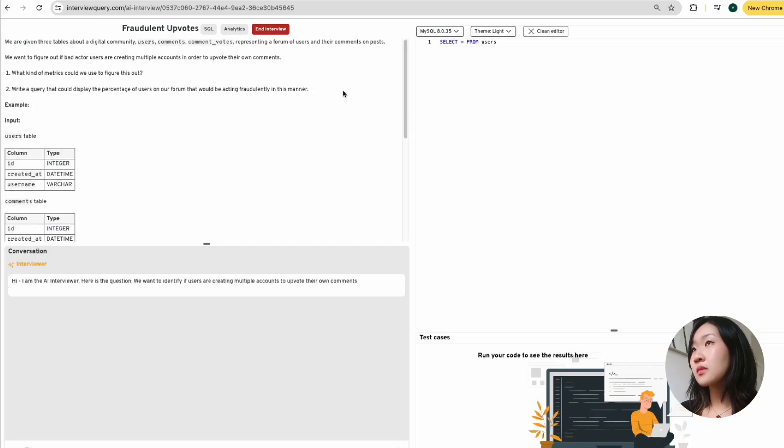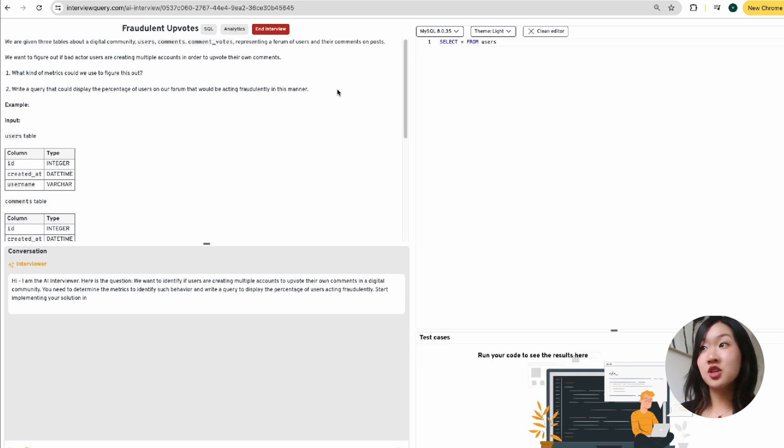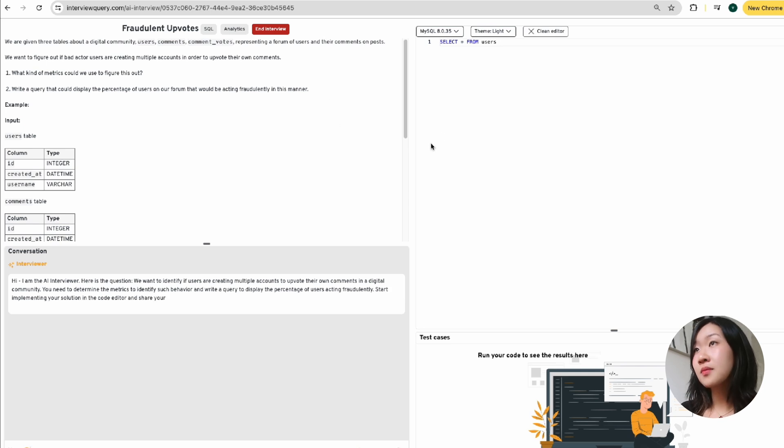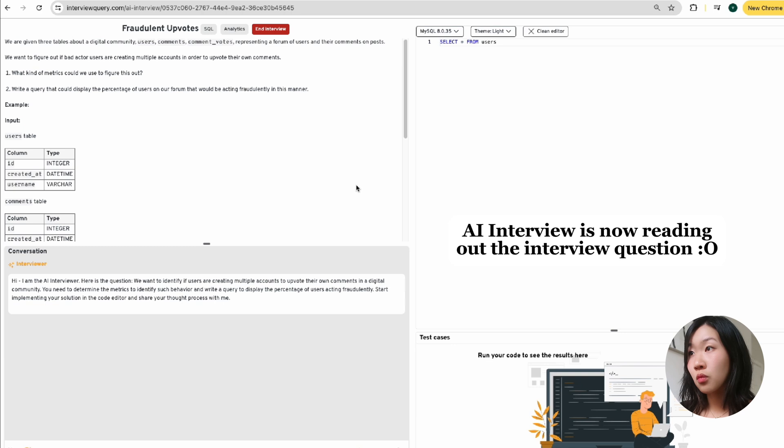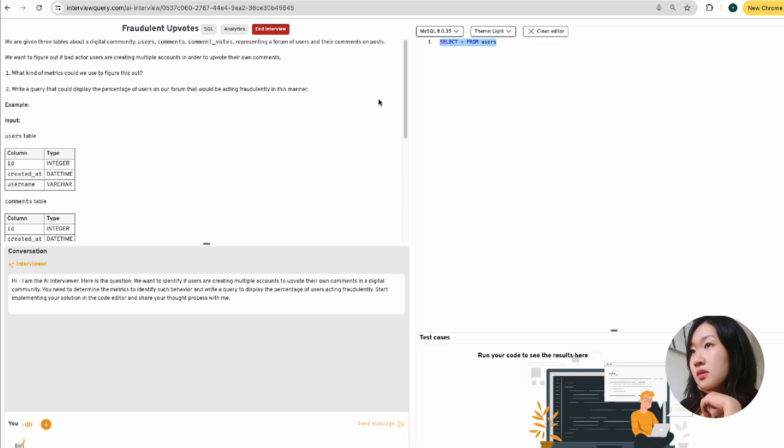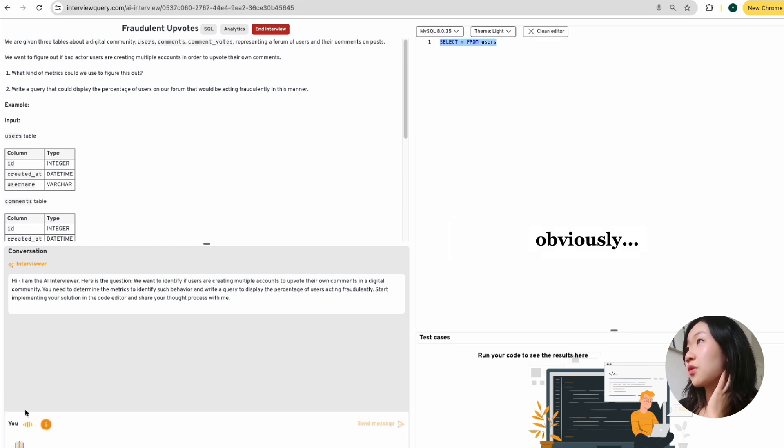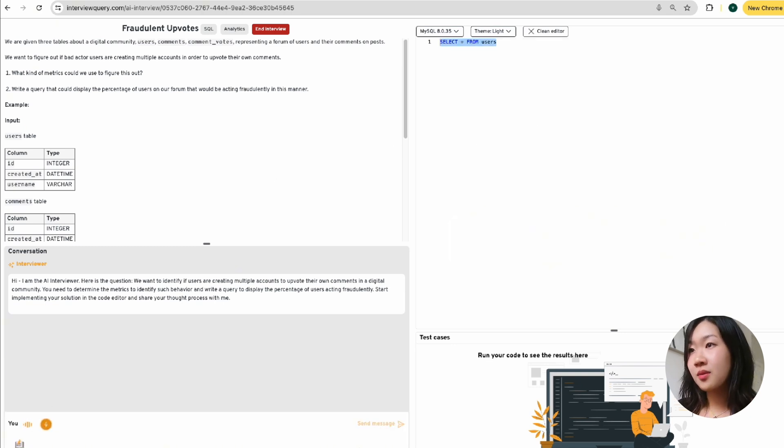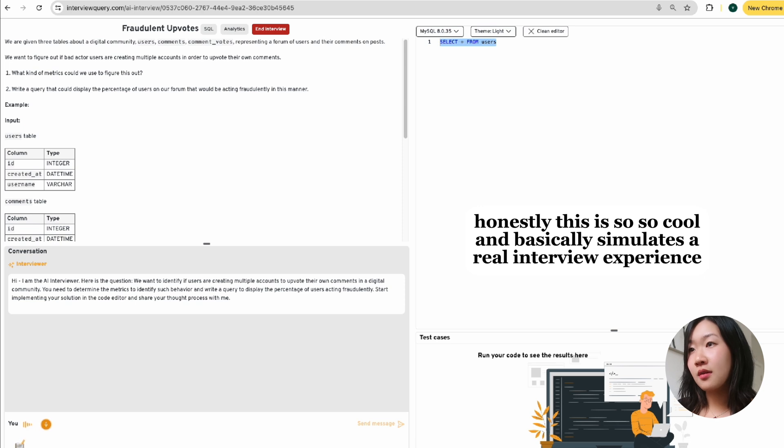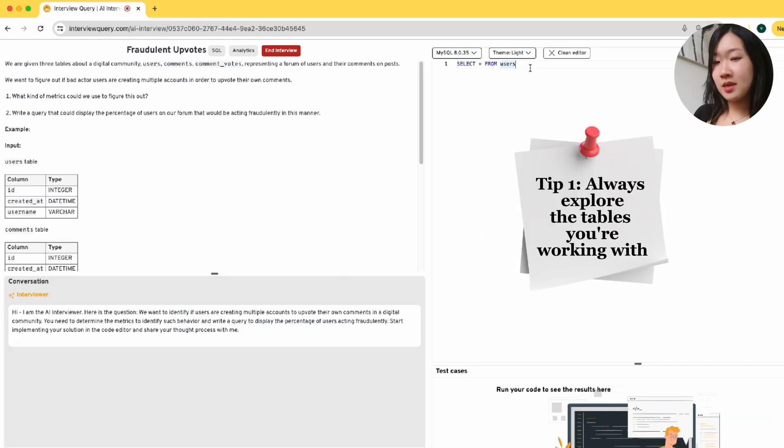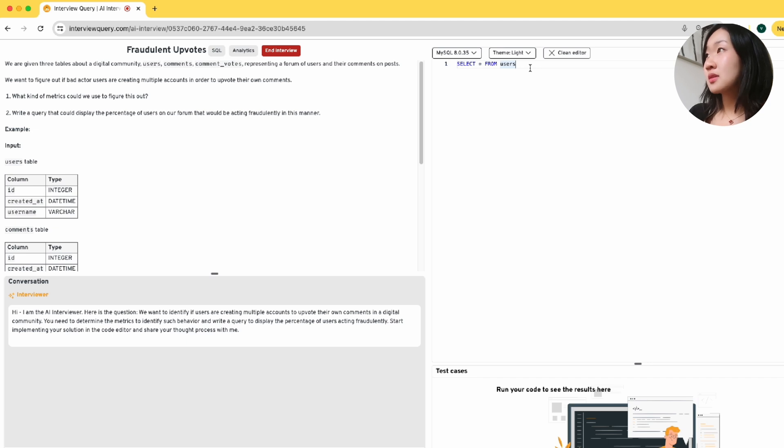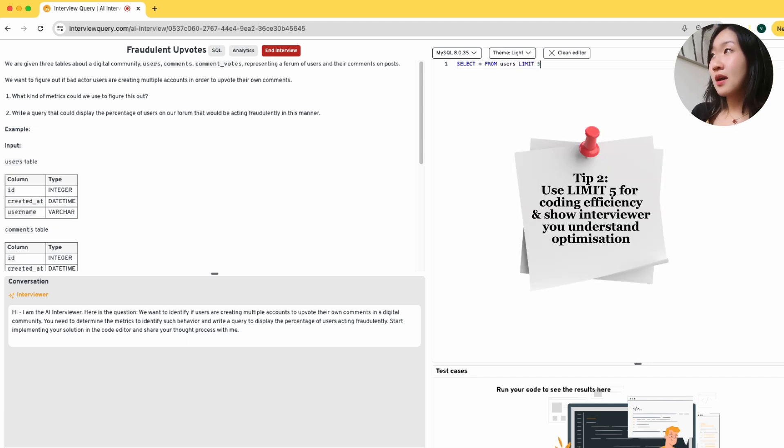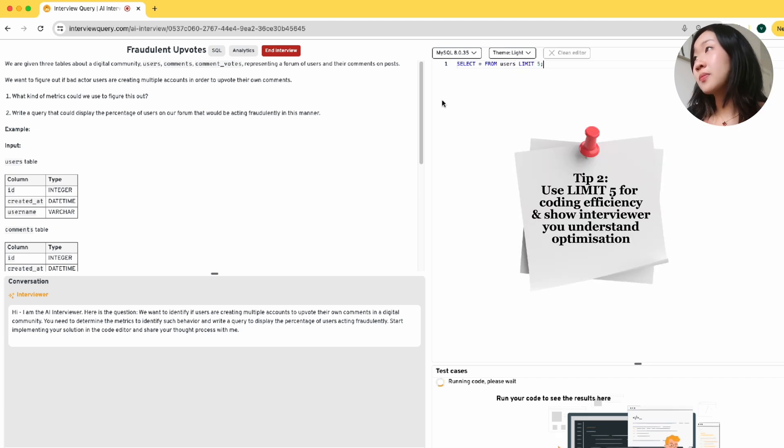All right, so we're within a specific hard SQL question called fraudulent upvotes. And I'm going to hit this button here saying practice with the AI interviewer. Hi, I am the AI interviewer. Oh, here's the question. Reading the question out to you about upvoting their own comments in a digital community. You need to determine the metrics to identify such behavior. Oh, wow. This is an entire interview process. And it's actually capturing my audio right now as we are talking.